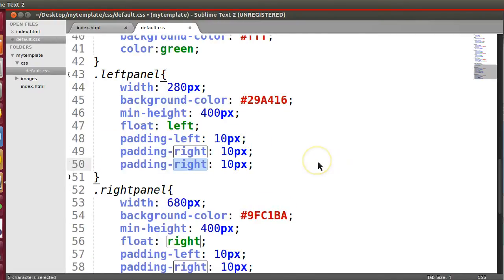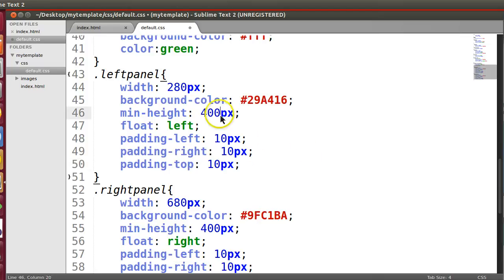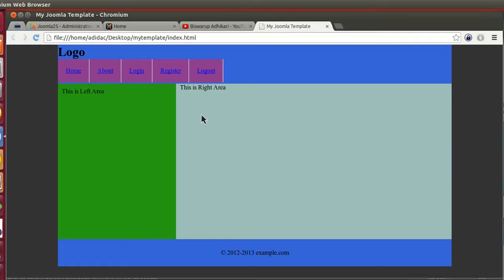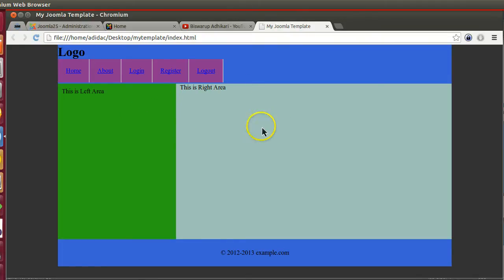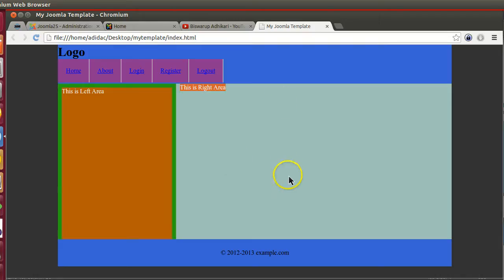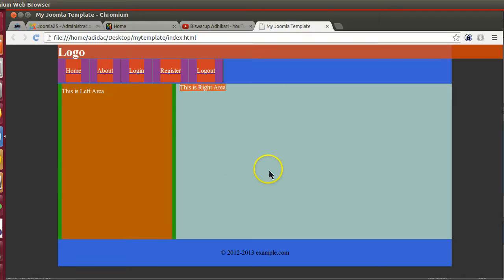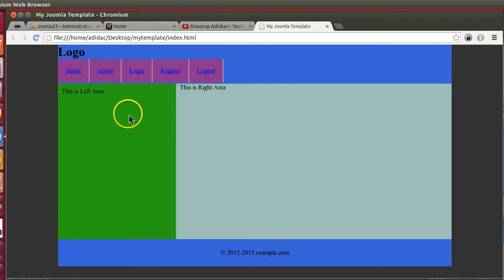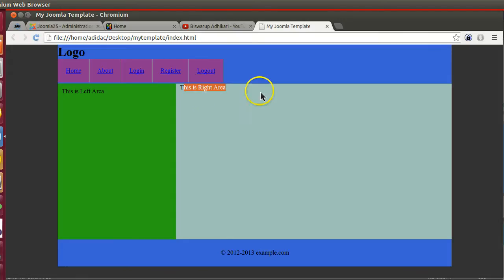Yep, I need also from top. And top, 390 pixel. Save. Now those who are designer they can create better template. You know I am not a designer, so just I am trying to create a basic template so that I can demonstrate how you can create your Joomla template.